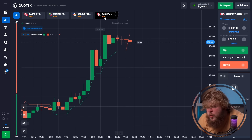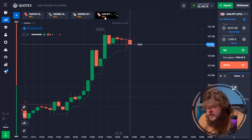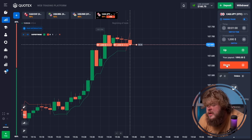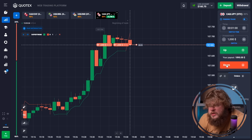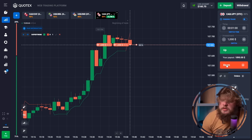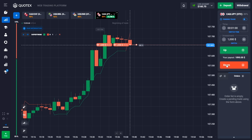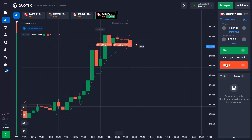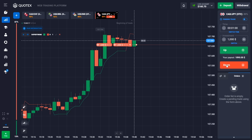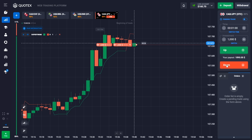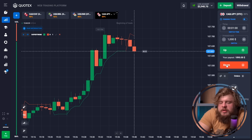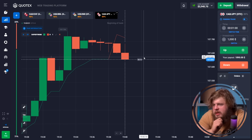We're observing a forming down-going trend — the super trend has shown us the red zone. That's why we've opened two sell positions with an investment of $1,000 each, totaling $2,000 invested. We got $3,780 back.